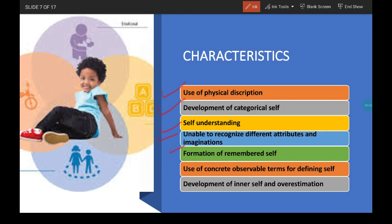Next is formation of remembered self. As long-term memory develops, children also gain a remembered self — formed by memories and information told by adults about personal events. For example, we keep telling children what they liked to eat as babies, their favorite games, etc. Children relate and connect themselves with these memories, which become a part of their self-concept.